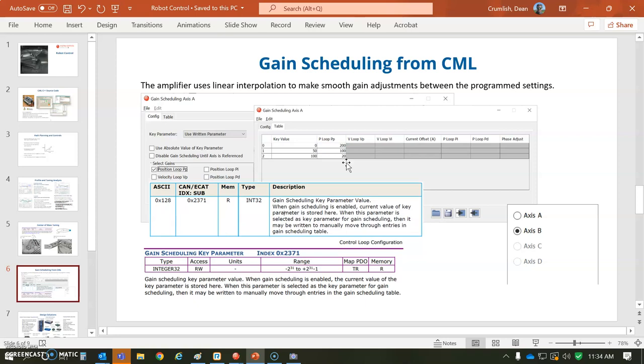When we write to this parameter a value of 0, the proportional gain will be 200. When we write 50, it'll be 100. The drive will do the linear interpolation. So I can set the value to like 1 or 2,